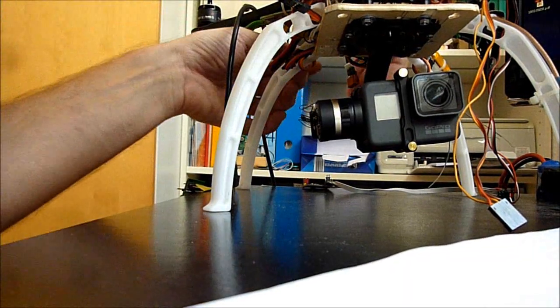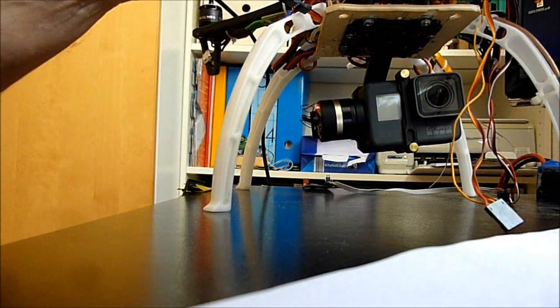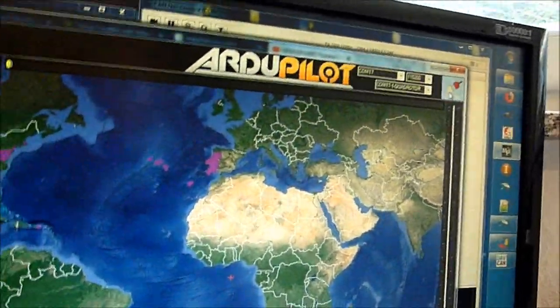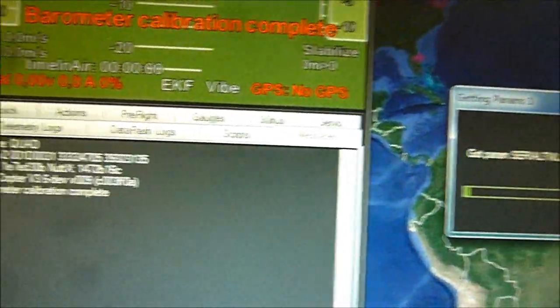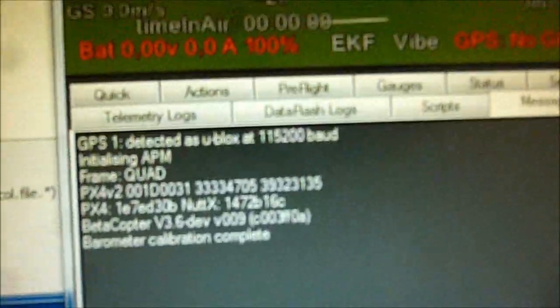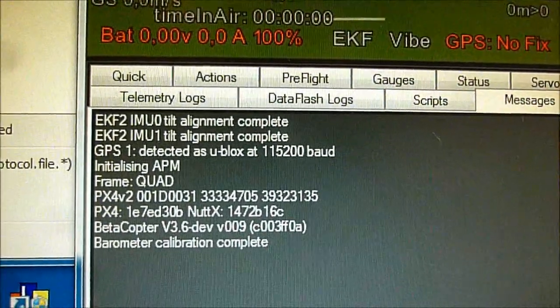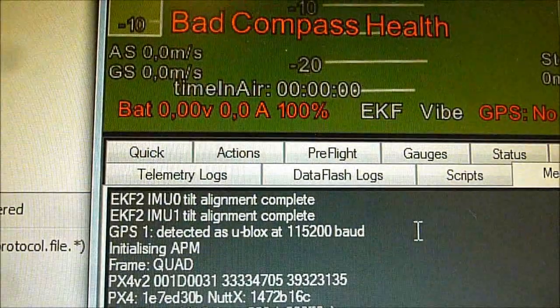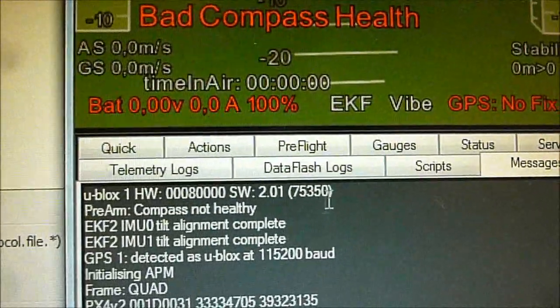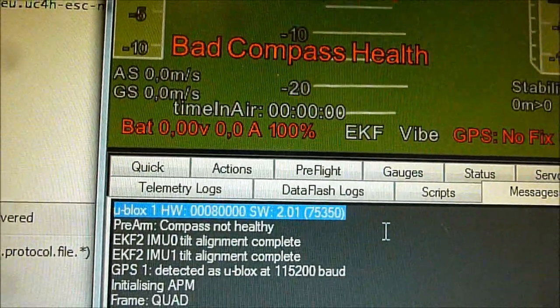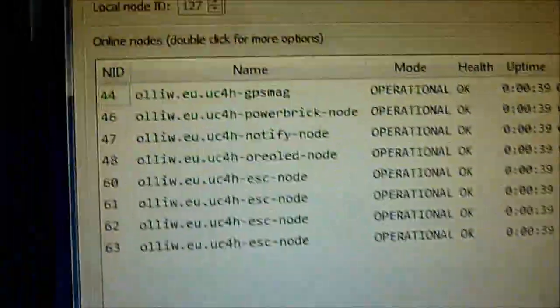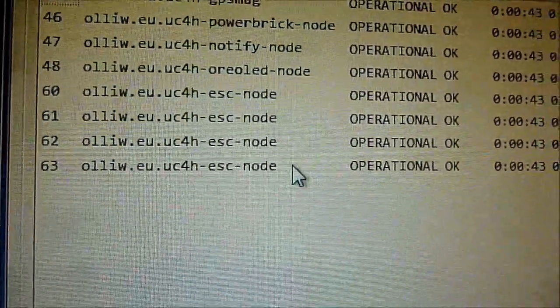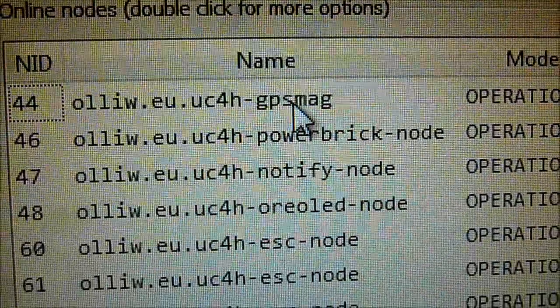So I connect the battery. I connect the USB cable to the flight controller. We go to Mission Planner. Connect. And we can see already a lot of things happening. So the first thing is that this GPS module on CL3 has been detected. And now it also has been put into action. We can see that there is no fix here. A second thing you can notice is that there are a lot of UC4H nodes on the CAN bus. And the particular one of interest is now this GPS magnetometer one.